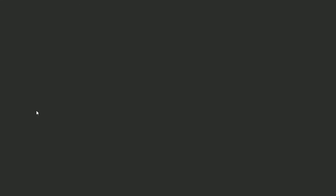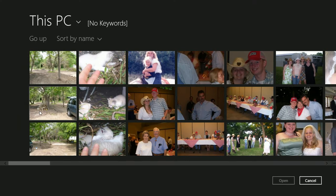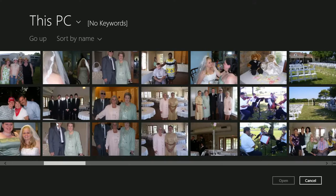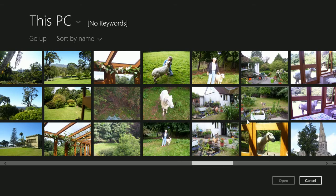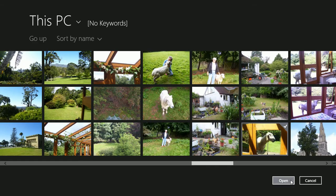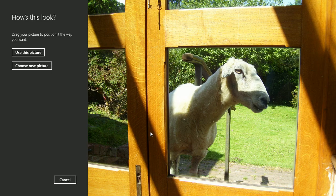And then choose a picture. I've got a cute one here. If I can find it, I have this guy. I'm going to say to use this picture.